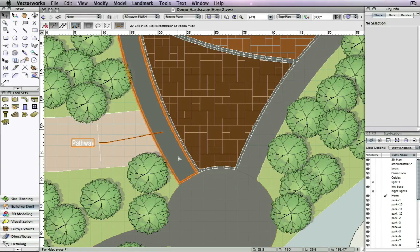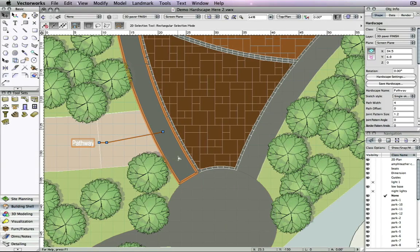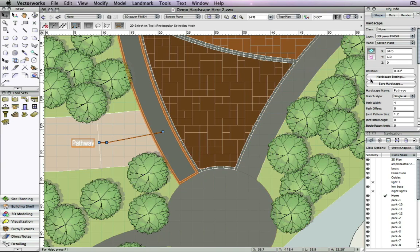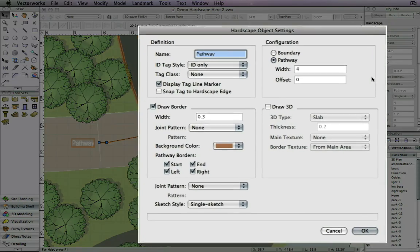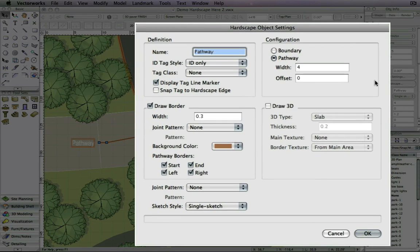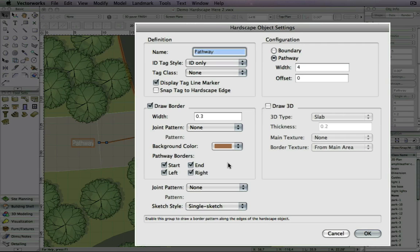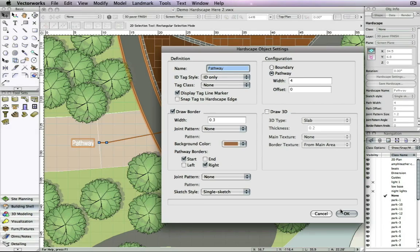Hardscape border behavior has also been improved. For pathway hardscapes, options have been added to set the borders to the left and right edges. In this example, we will uncheck the left and end, and you will see the border has been removed.